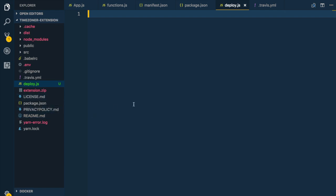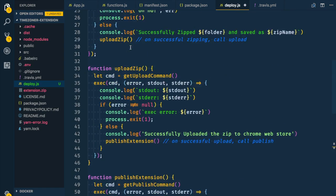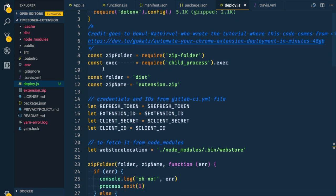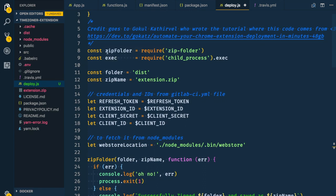Next, we're going to create the deploy script. I created a new file called deploy.js. Go to the gist in the description which has all the code for deploy.js and paste it in. Credit goes to Goku who created this tutorial and wrote all this code and gave us permission to use it. I'll walk you through how it works.